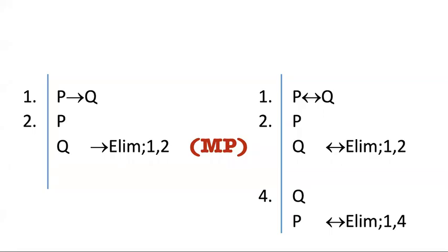Hi folks, in this video we're going to discuss the rule arrow intro. You've already learned how to do arrow elim, which is just modus ponens.